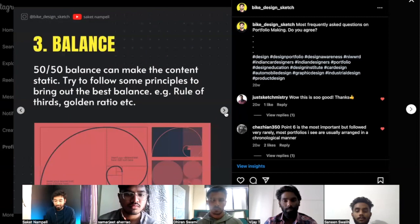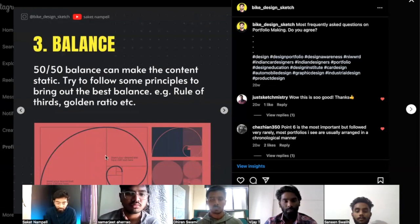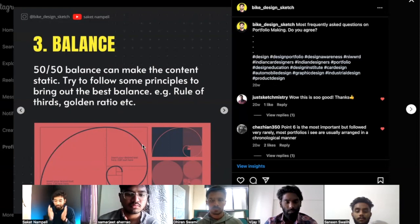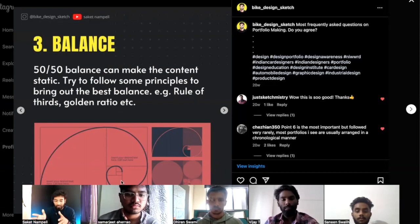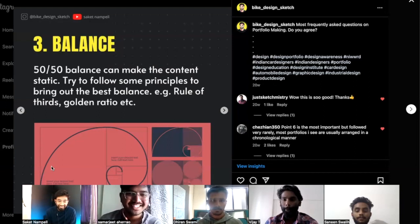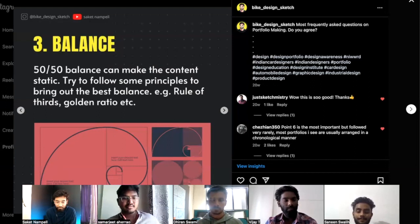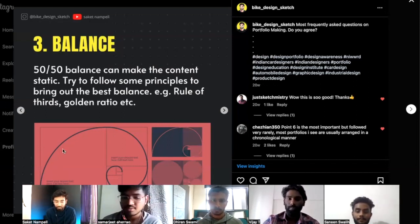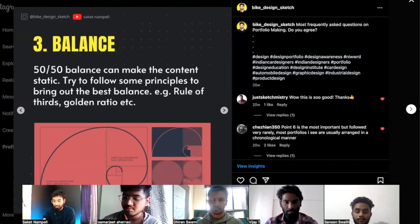The third important thing is balance. Whenever you divide something 50/50 it looks very static and doesn't move. Always try to have some ratio — for example, I use the golden ratio to divide information. My bigger image is here, a smaller image is here, then a couple of smaller images — so there is a balance of information in a very dynamic fashion, not looking static and boring.